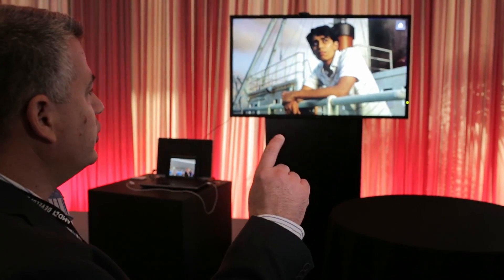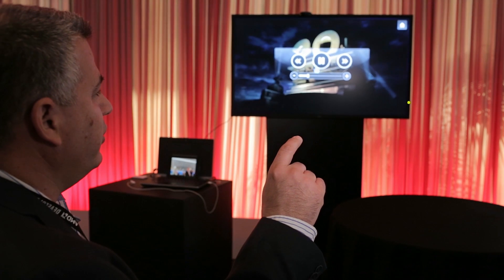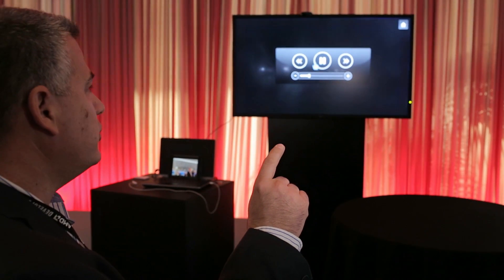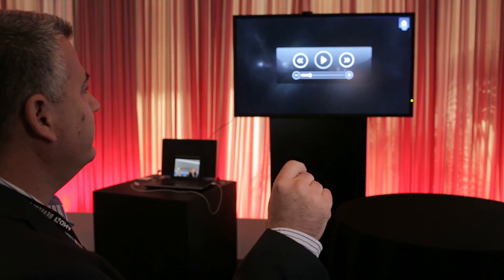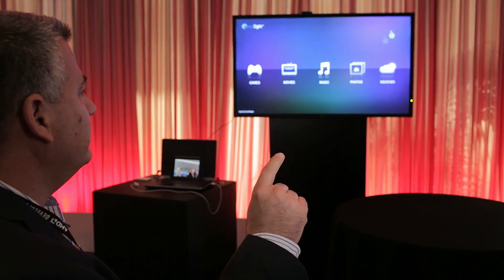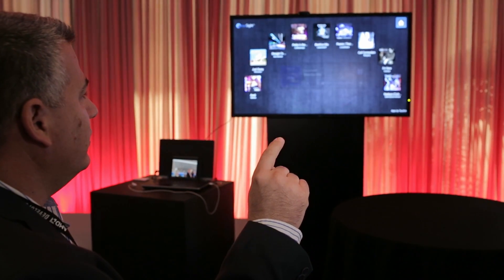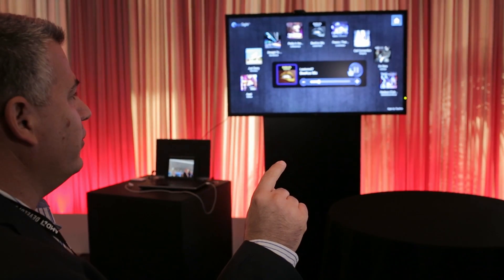I'll show you a first example of how I can interact with this media player just by tracking my finger movements. I can start, stop, and go to the home screen, all with a click of the finger.